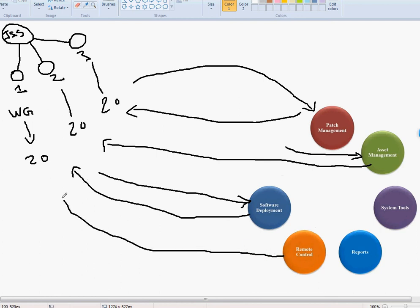We'll also need remote control software. Let's say a student is having an issue but you're working from home. You want to see exactly their screen without using RDP, which would kick them off. You just want to see what's going on and log in as them. We'll find something like VNC or similar software for that. It'll be used for single-machine troubleshooting and remote control.